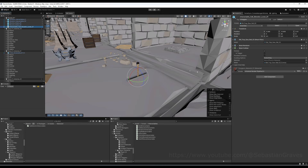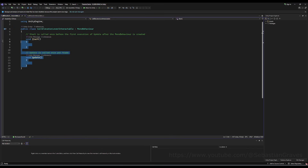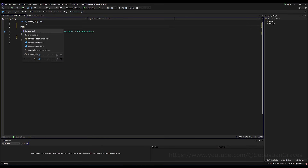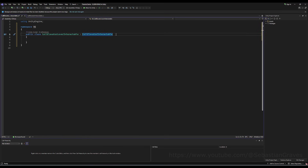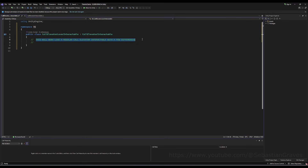I'm going to call the stick part 'Lever 01' and the top 'Interactable Elevator Lever 01'. If you want to get creative, you can make levers hook up to any interactable you want and just call the dot interact command on that script. But I'm going to be more specific — I'm going to open up the script called 'Call Elevator Interactable', delete Start and Update, put in my namespace, and make this derive from Call Elevator Interactable.